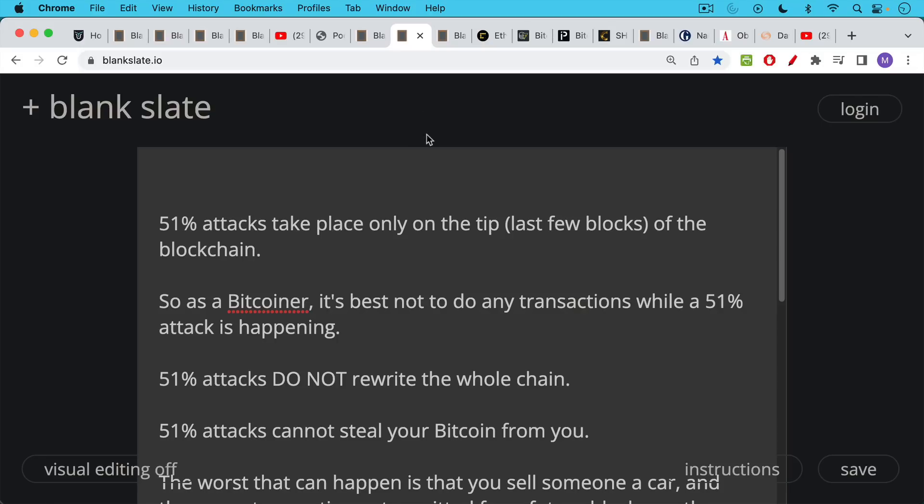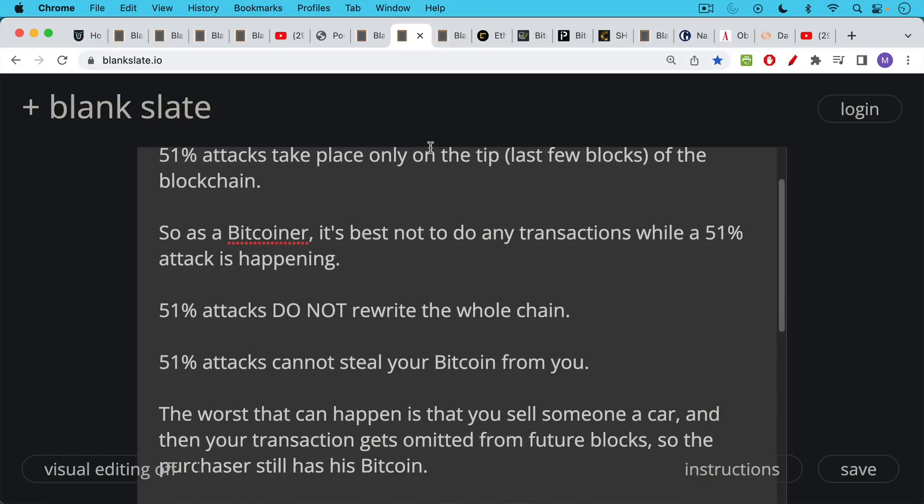51% attacks do not rewrite the whole chain. That would take too long. It would take too much energy to do. And while you were trying to rewrite the whole chain, the honest miners would be adding new blocks to the legitimate chain. 51% attacks cannot steal your Bitcoin from you.